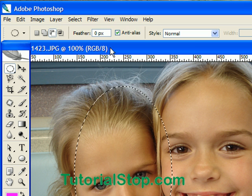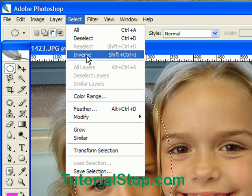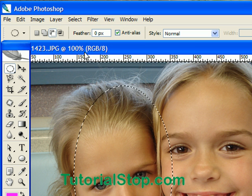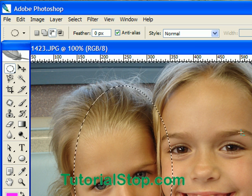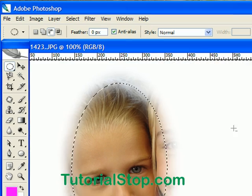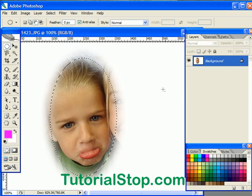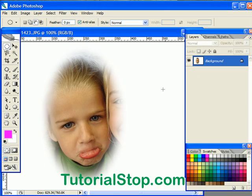Now what I'll do is select the inverse, so I have an inverse selection. I'm just going to hit my delete key. And now I'm going to deselect — Control D to deselect. You can see there's that great vignette effect.